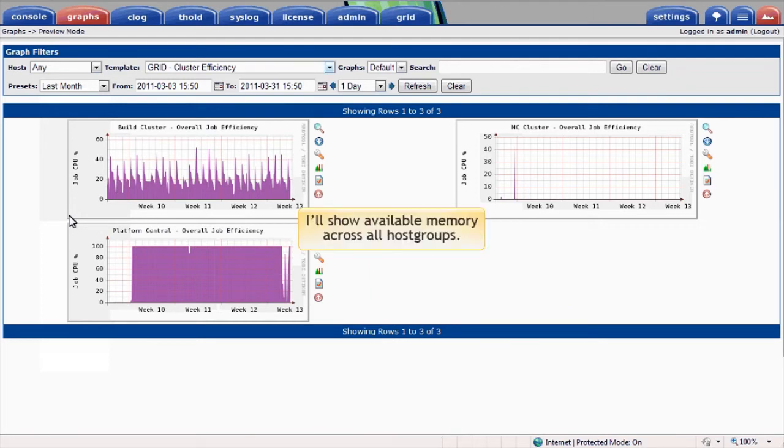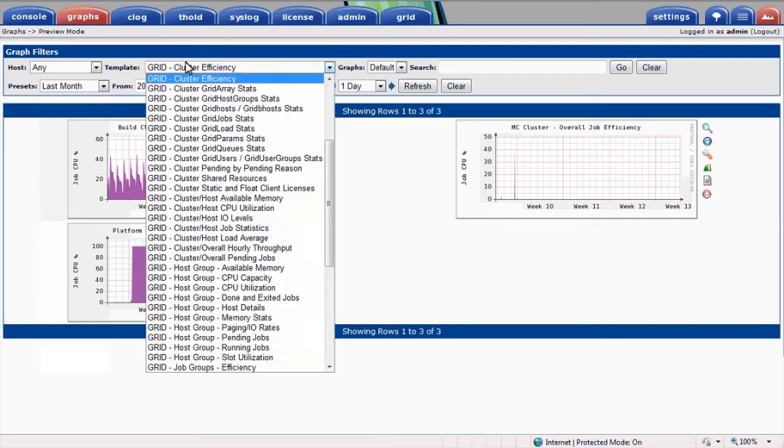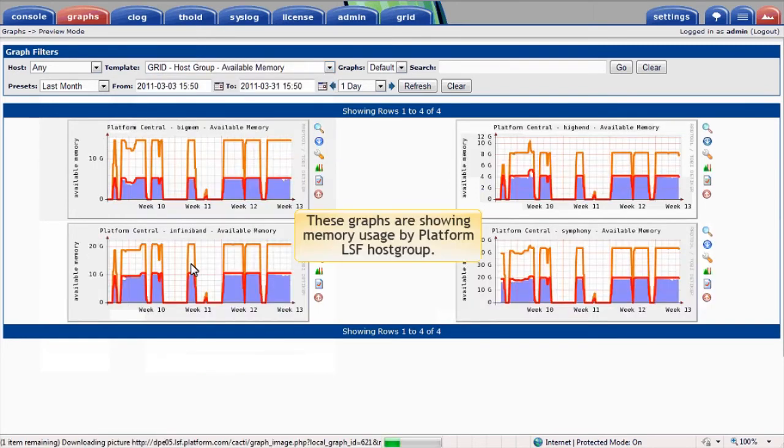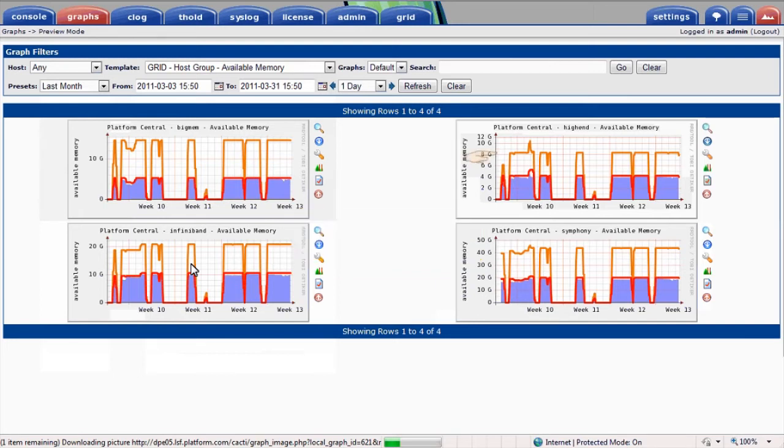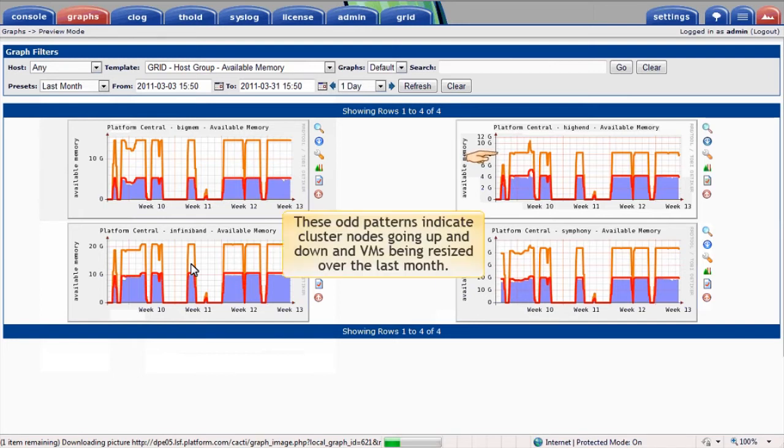Let's look at another view. I'll show available memory across all different host groups in our monitored environment. These graphs are showing us memory usage by LSF host group relative to available physical and virtual memory. Normally we'd expect total available memory to be pretty constant. These apparently odd patterns indicate that the cluster host was taken up and down, and that the memory associated with VM-based cluster nodes was resized several times over the last month.